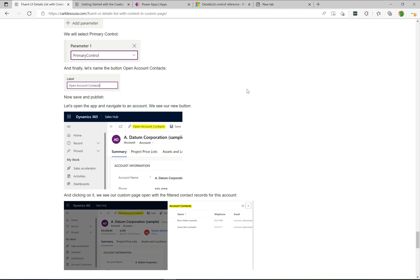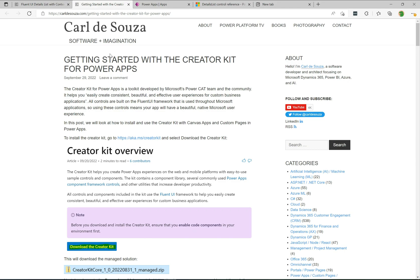Welcome to another episode of Power Platform TV. Today we're going to look at using the Fluent UI details list, a control that comes with the Creator Kit. I have a blog post about getting started with the Creator Kit — I'll put the URL in the description. You can install the Creator Kit and get a whole bunch of controls for your Power Apps. The kit was created by Microsoft's Power CAT team and some community members as well.